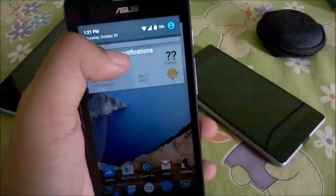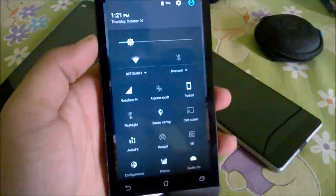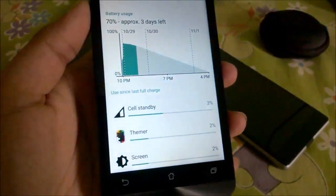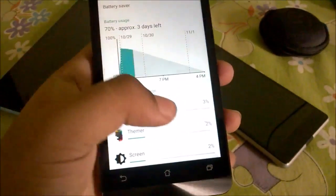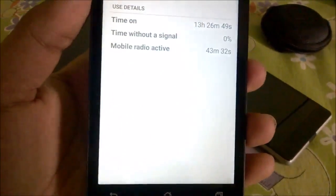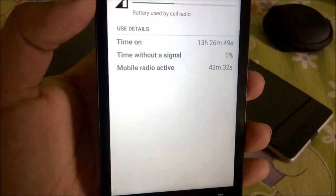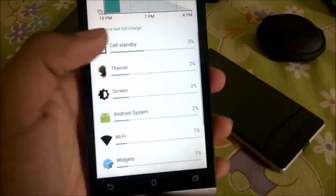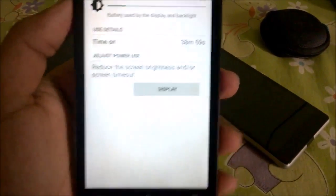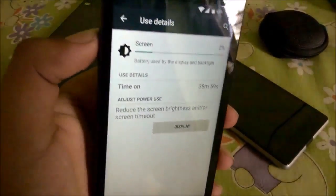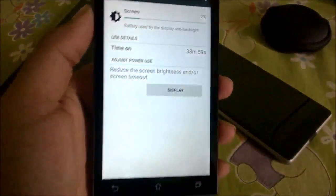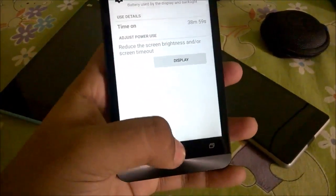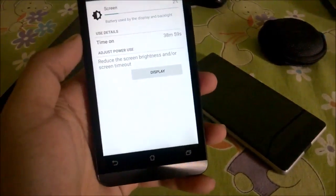As you can see it's at 70% — I charged it to 77% last night and it's still at 70%, so it went down just three percent throughout the night. If I go to cell standby, the time on is 13 hours, 26 minutes and 49 seconds, which is quite nice. The screen on time hasn't been tested much because I wanted to see how the deep sleep worked.